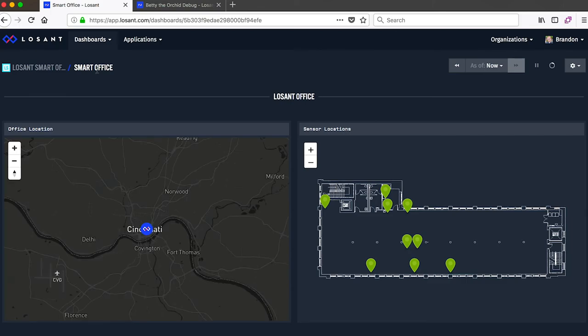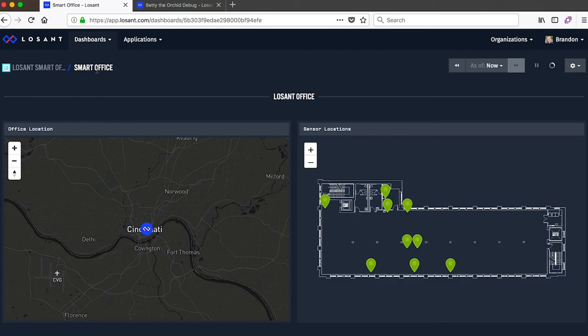The best part of all is dashboards are integrated directly into our end user experiences functionality. So all the work you put in here you'll be able to brand and customize and then ultimately publish into your own end user experience.